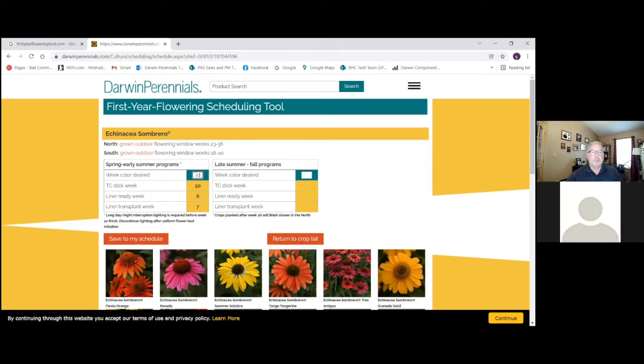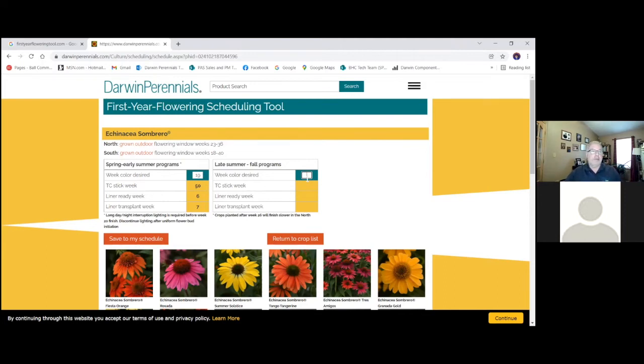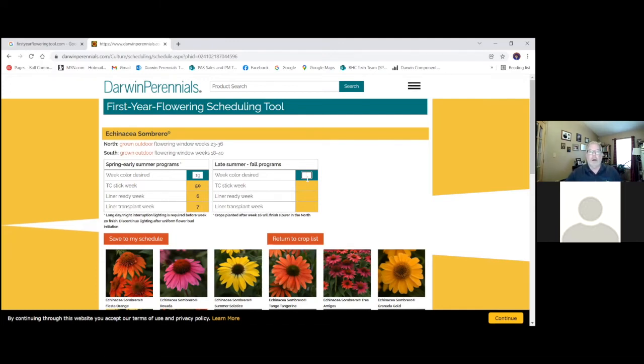So transplant week seven. And again, Echinacea are my favorite for the fall. Not to knock mums at all. I love mums. It's a blast of color. But you know, they're there and they're gone. And Echinacea, in my opinion, is going to add so much more value to the customers because it's going to keep going well after frost. You're going to get an extended bloom time for fall with your Sombreros.